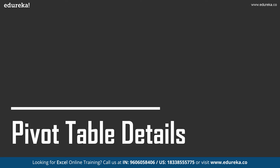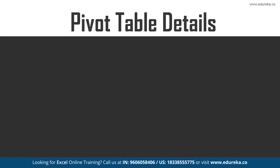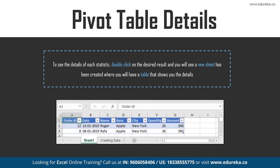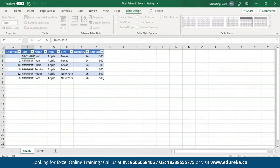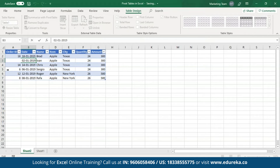Now let's look at the details of Pivot Tables. In the previous example you've seen the total amount received by selling items in each city. In case you want to see the details for each statistic displayed, all you have to do is double-click on any desired statistic and a new sheet will be created with the details of the table outputs. For example, if I want to see more details about the grand total for apples, I double-click on it and a new sheet is created. This table contains all the details of the subtotal — Brad, Ivan, Chris, Sergio, Roger, and Rafa have sold apples in Texas and New York, along with quantities and amounts fetched by each of them.